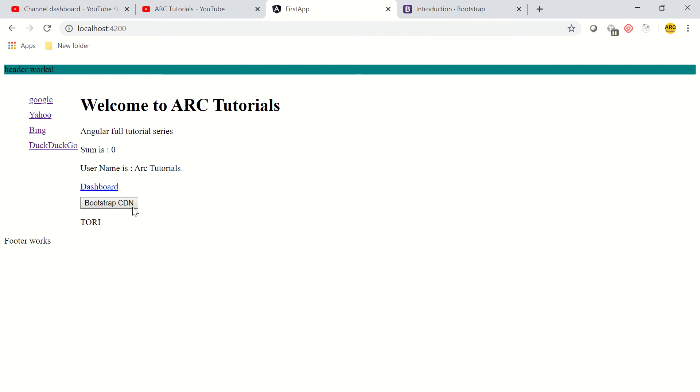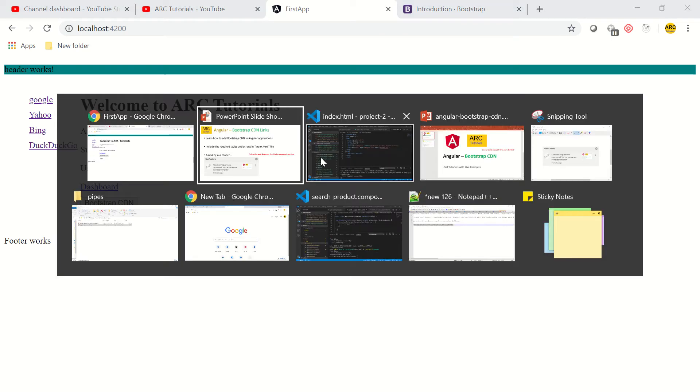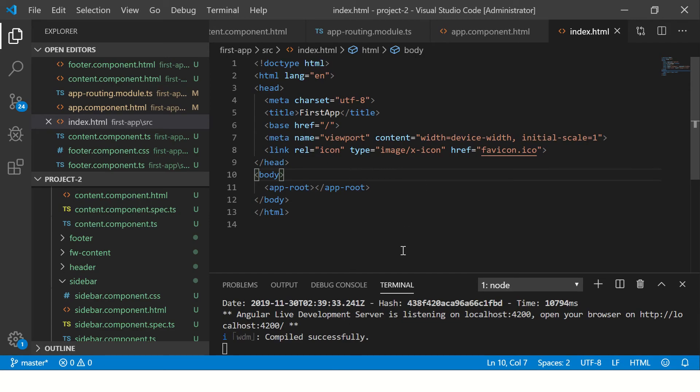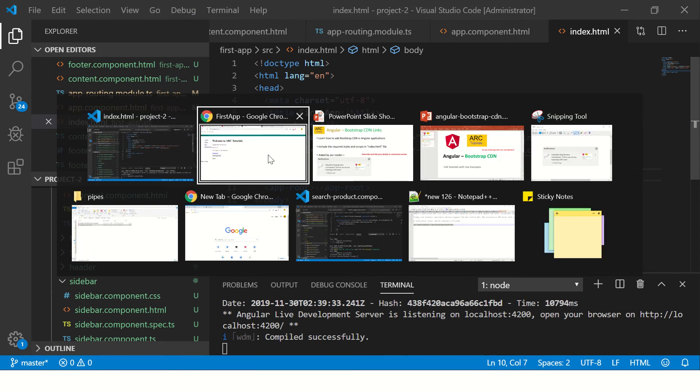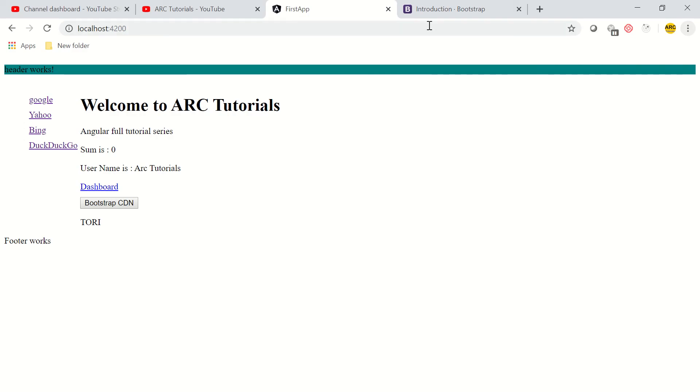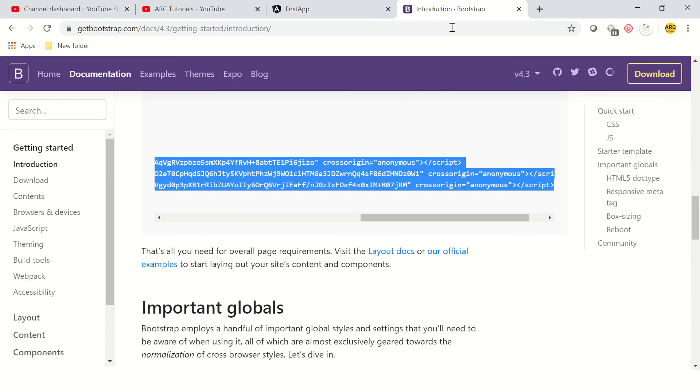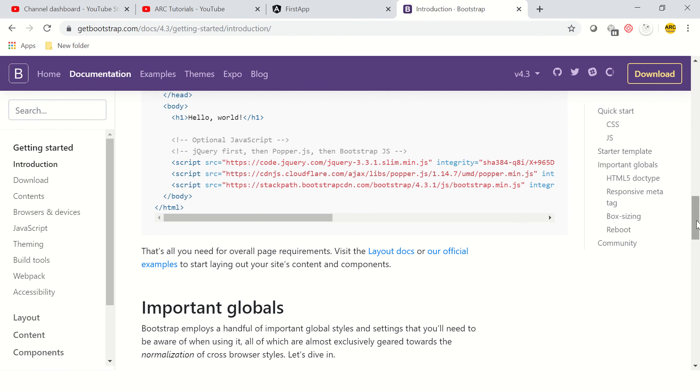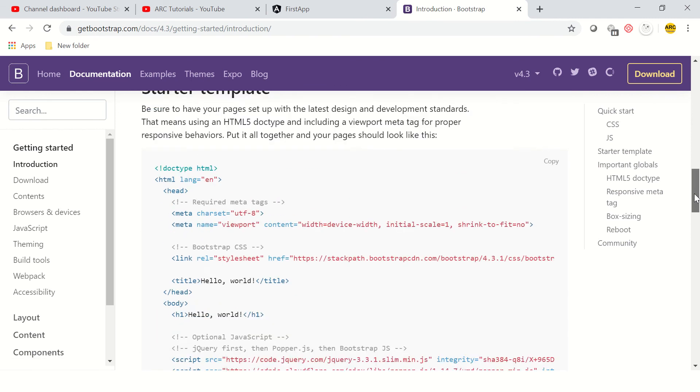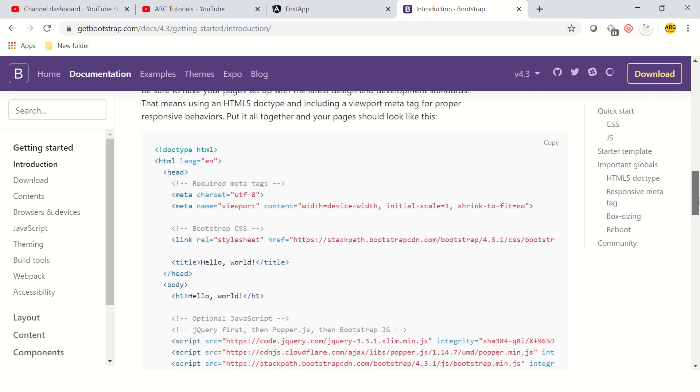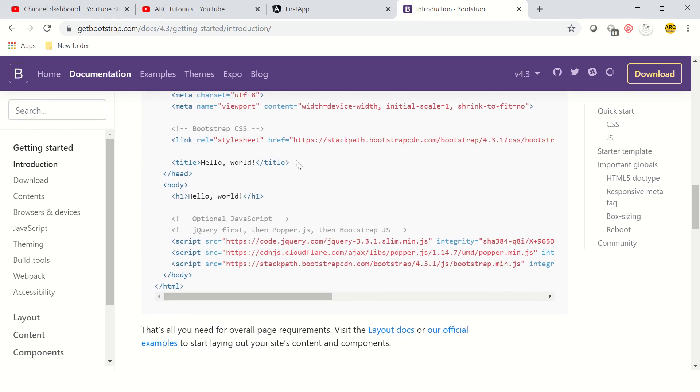The application is compiled successfully. Let's navigate to the Bootstrap CDN page. You can see here these are the Bootstrap CDN required links.